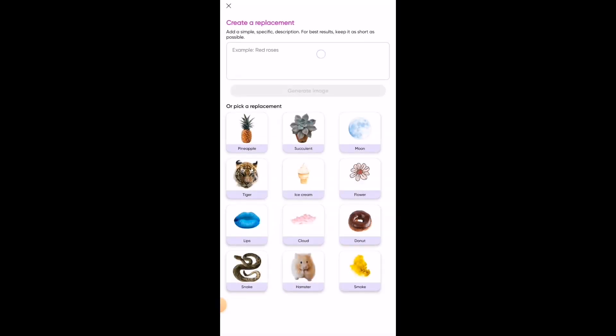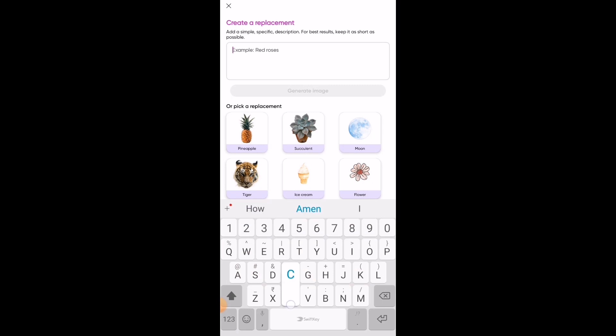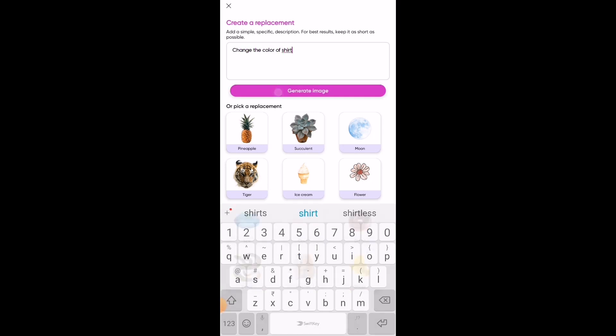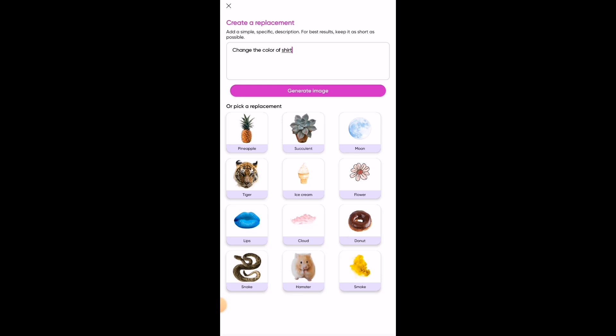After done, click on Replace and type a prompt like what you need to replace. For example, here I am typing a prompt like 'change the color of the shirt', and then click on OK.